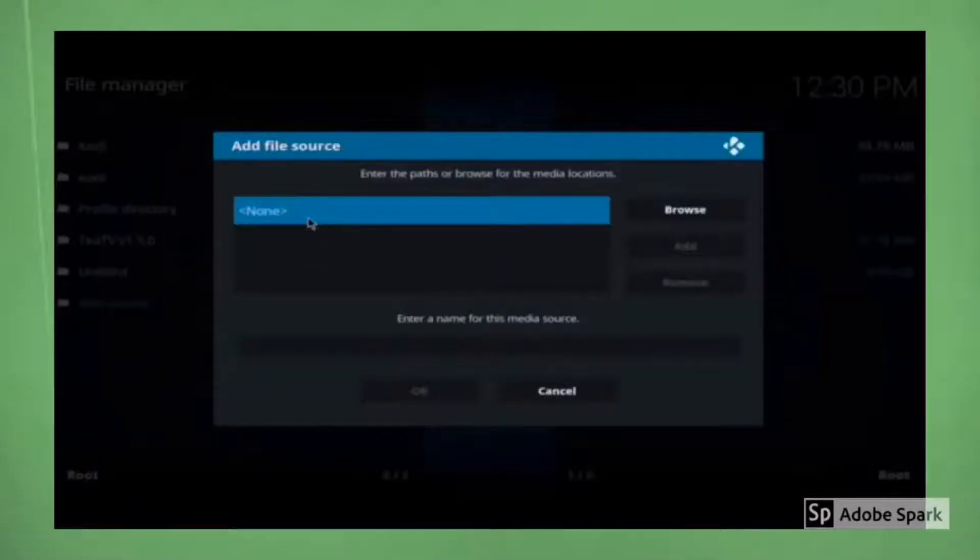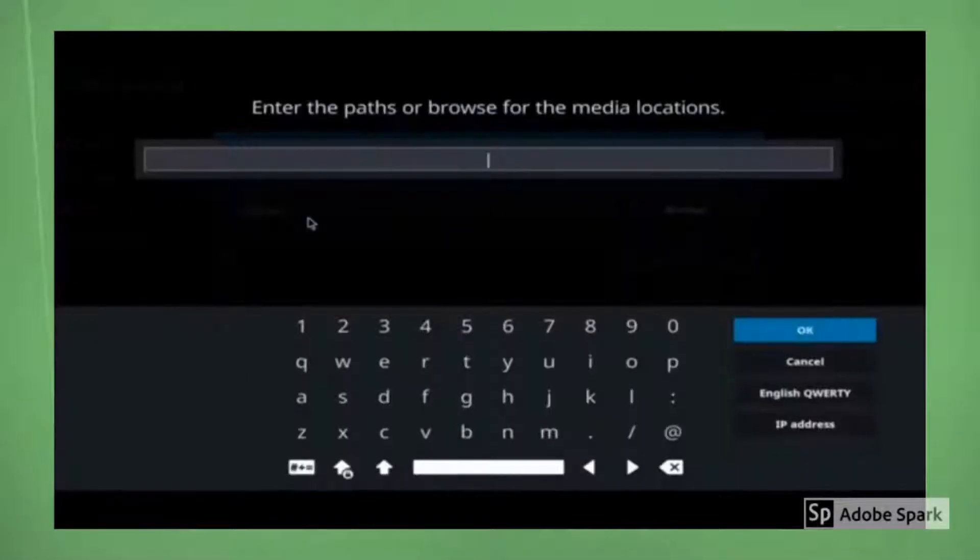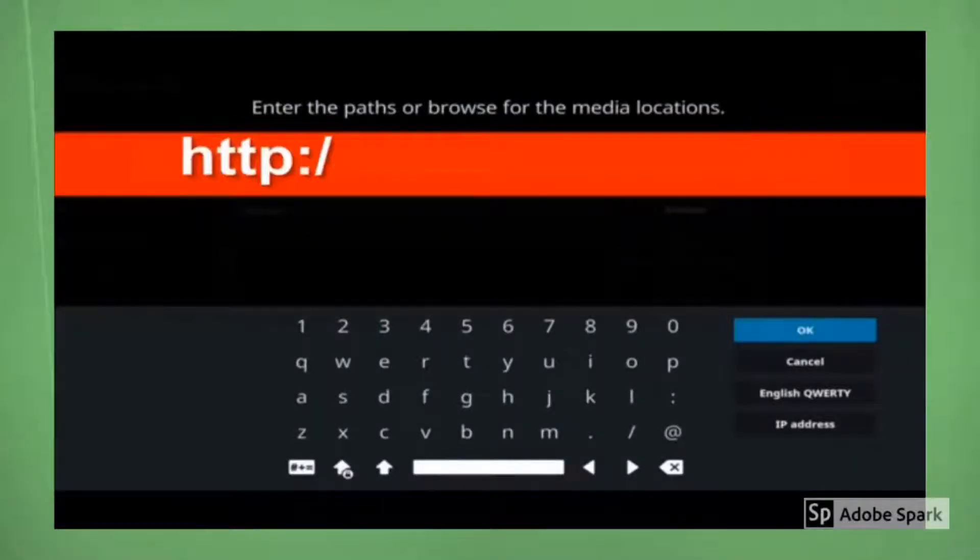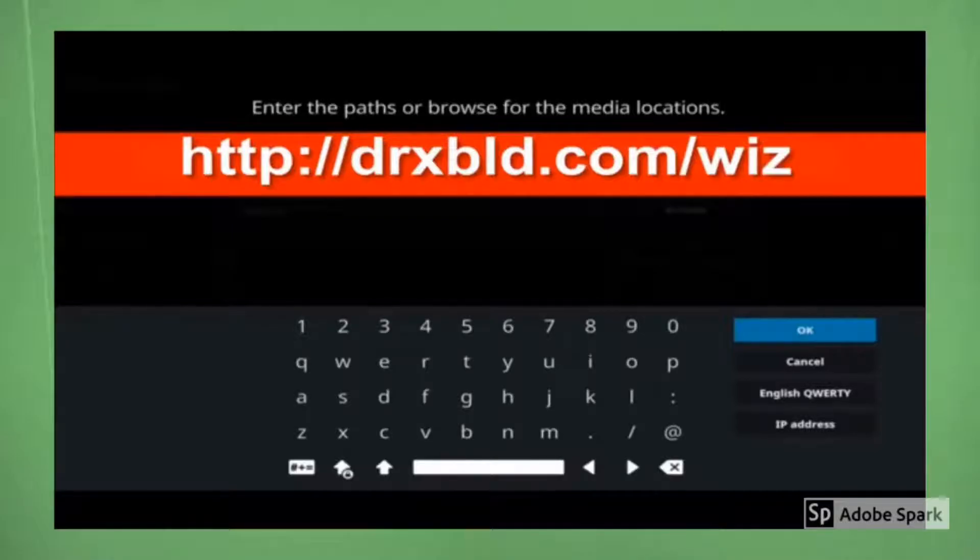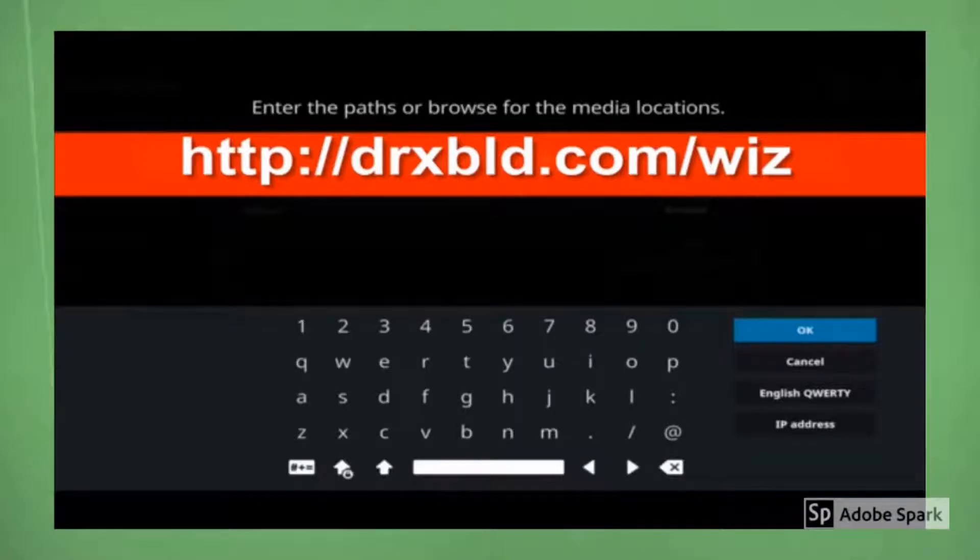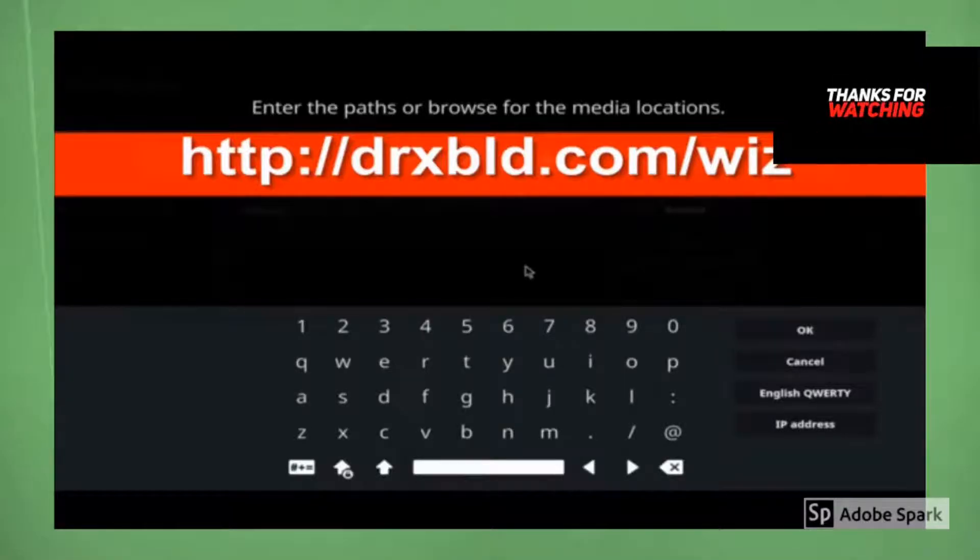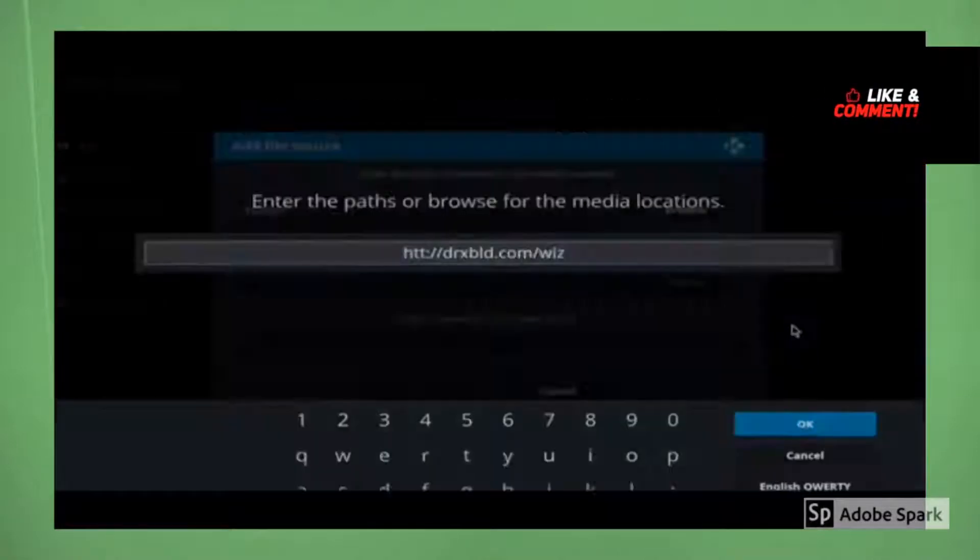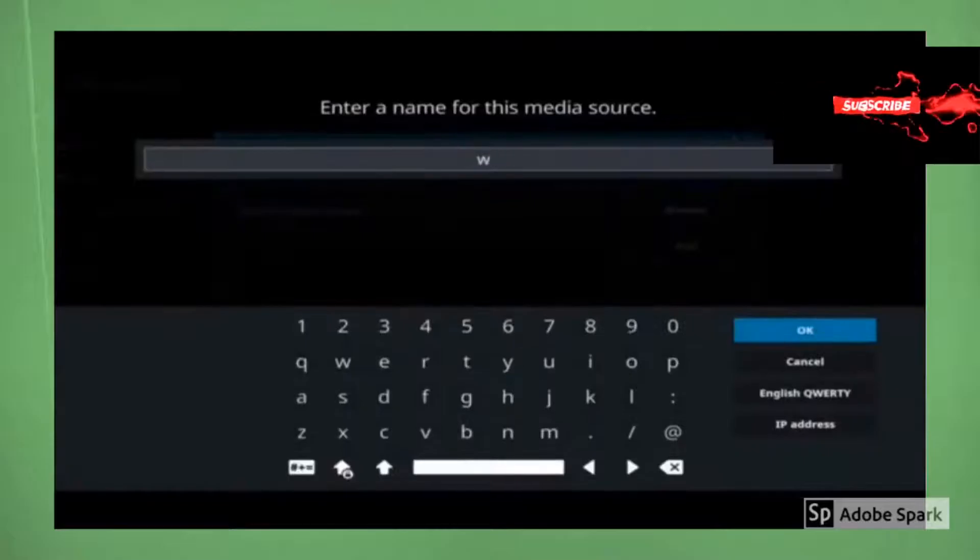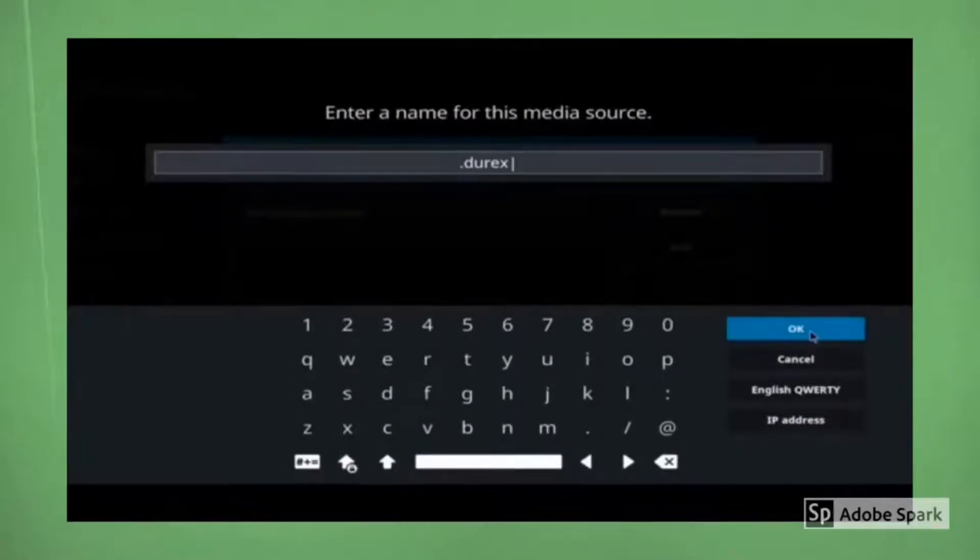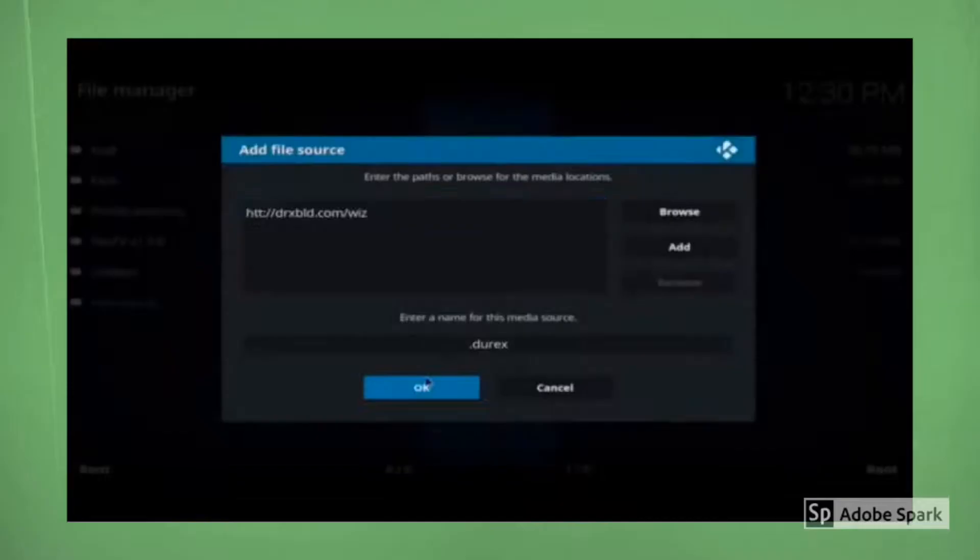After you click on add source, you want to click on none and we're going to type in the URL for this build, the direct build. Alright, so make sure you type in that correctly, don't make any mistakes. Make sure your punctuations are correct. Hit okay, come down, we can give it a name. Name really doesn't matter, it's just a reference point. Click on okay.